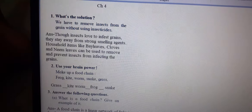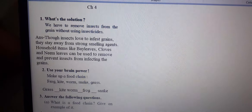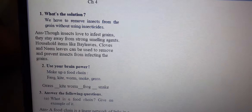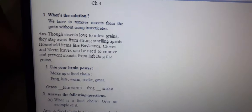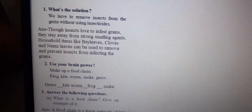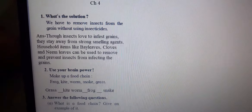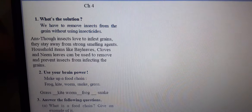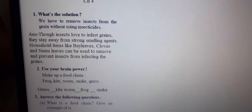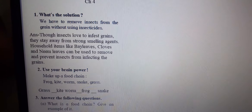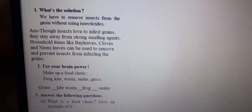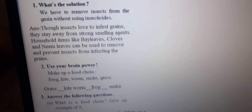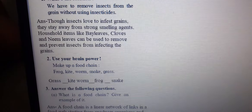What is the solution? We have to remove insects from the grain without using insecticides.